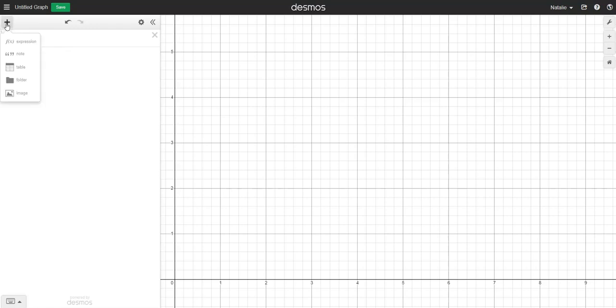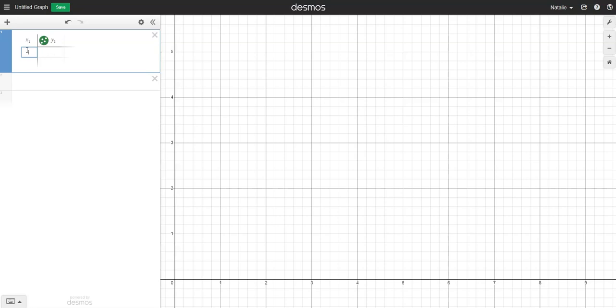Click the plus here, add a table and then I'm going to put my first vertex at 0, 0. So I'm going to enter 0, 0 in my table and a point will appear on my graph.